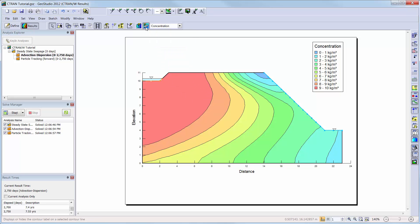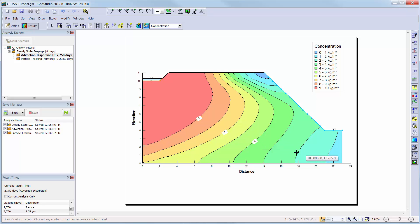You can add labels to your contours using the draw contour labels button and clicking on the contour lines where you want labels to be painted.